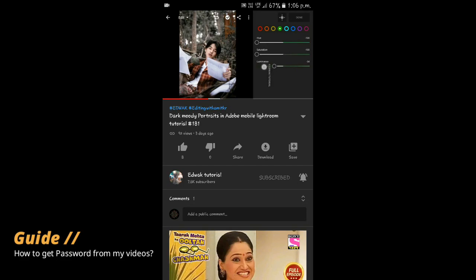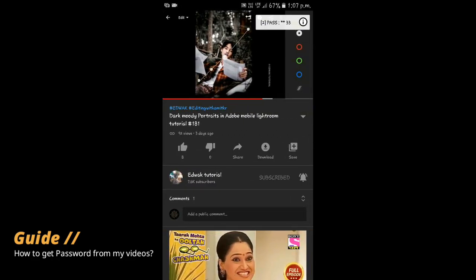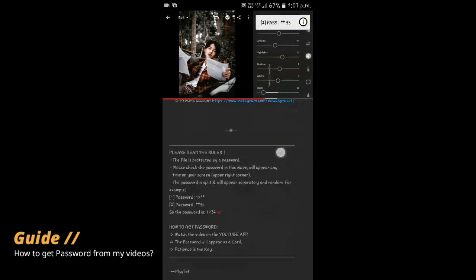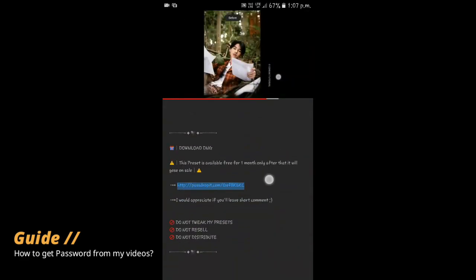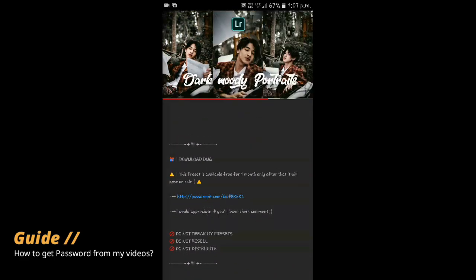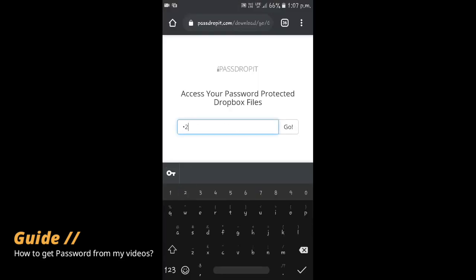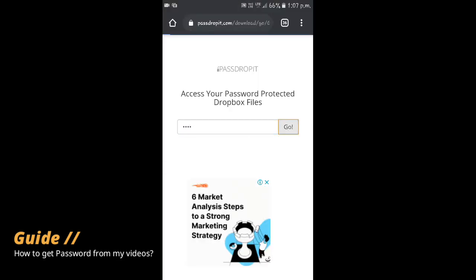Here is an example of how you get the password from the video. Watch my videos on the YouTube application — the password will appear randomly in videos like this, in poll cards. The password is divided into two parts. Get both parts from the video and go to the description, then click the Passdrop link. It will redirect you to the preset page. Now enter both passwords together to unlock the Lightroom preset DNG.